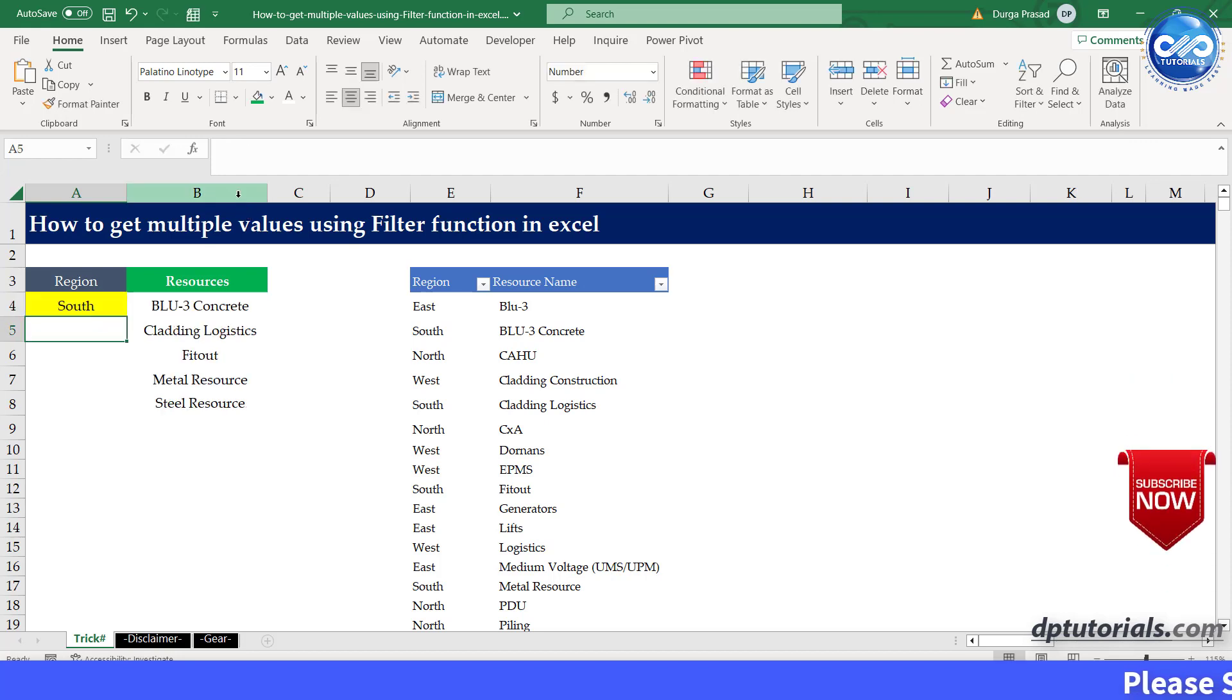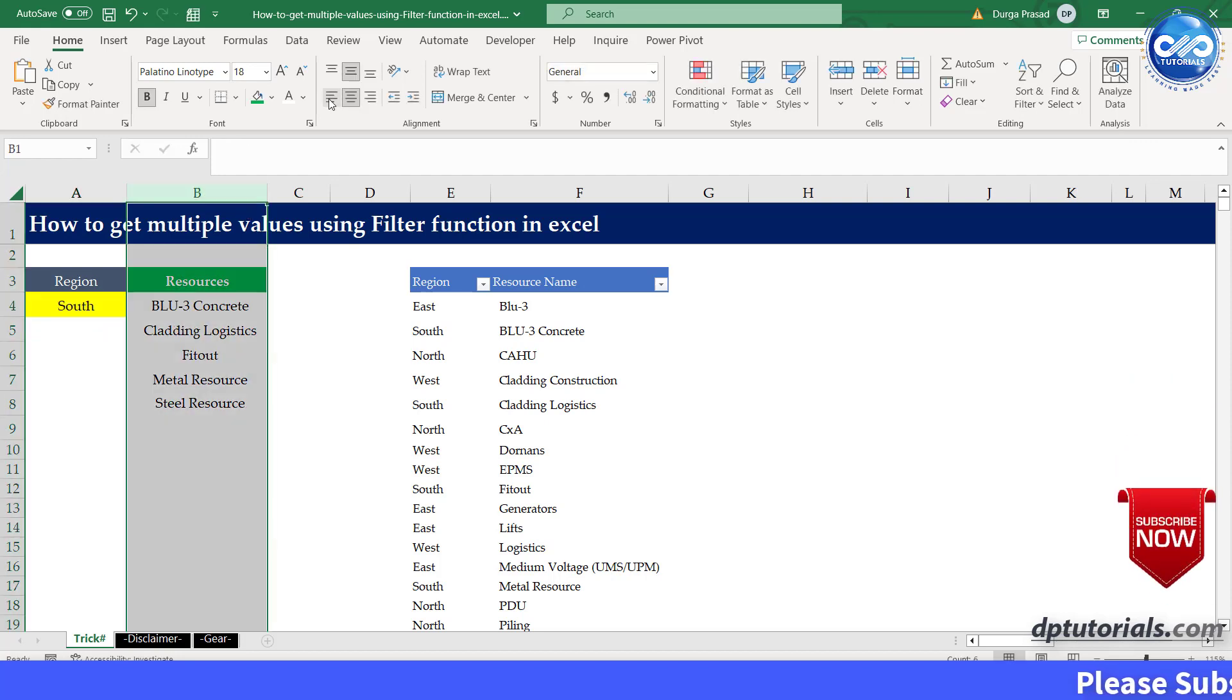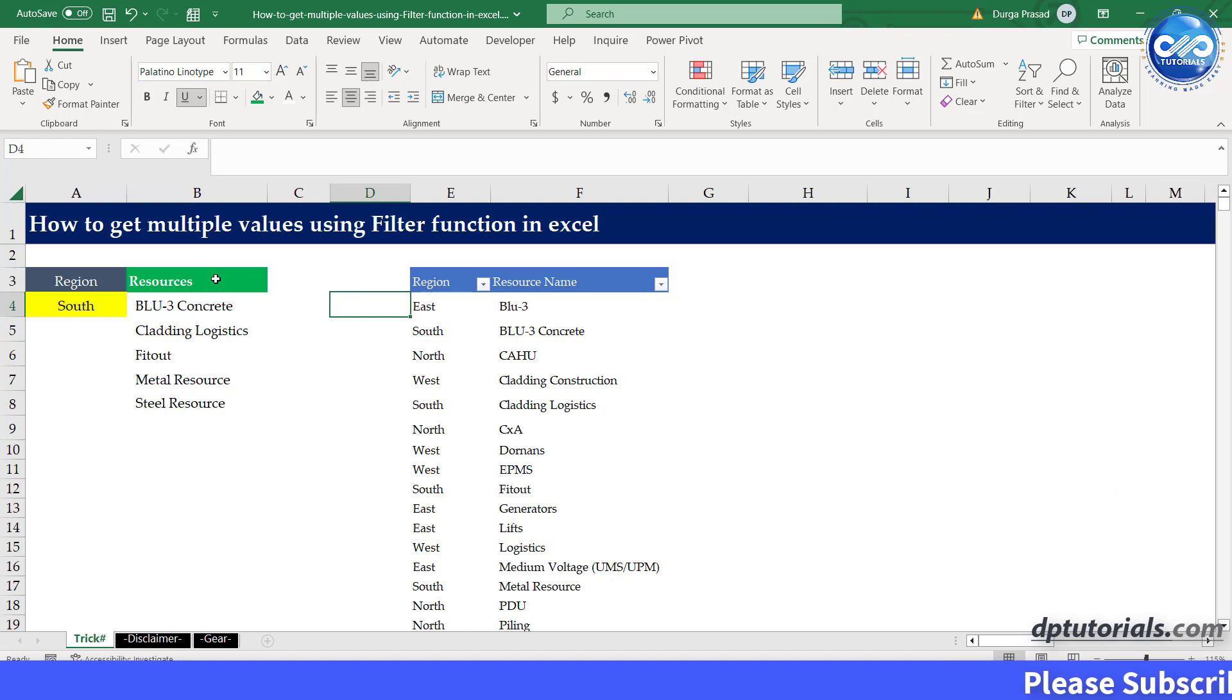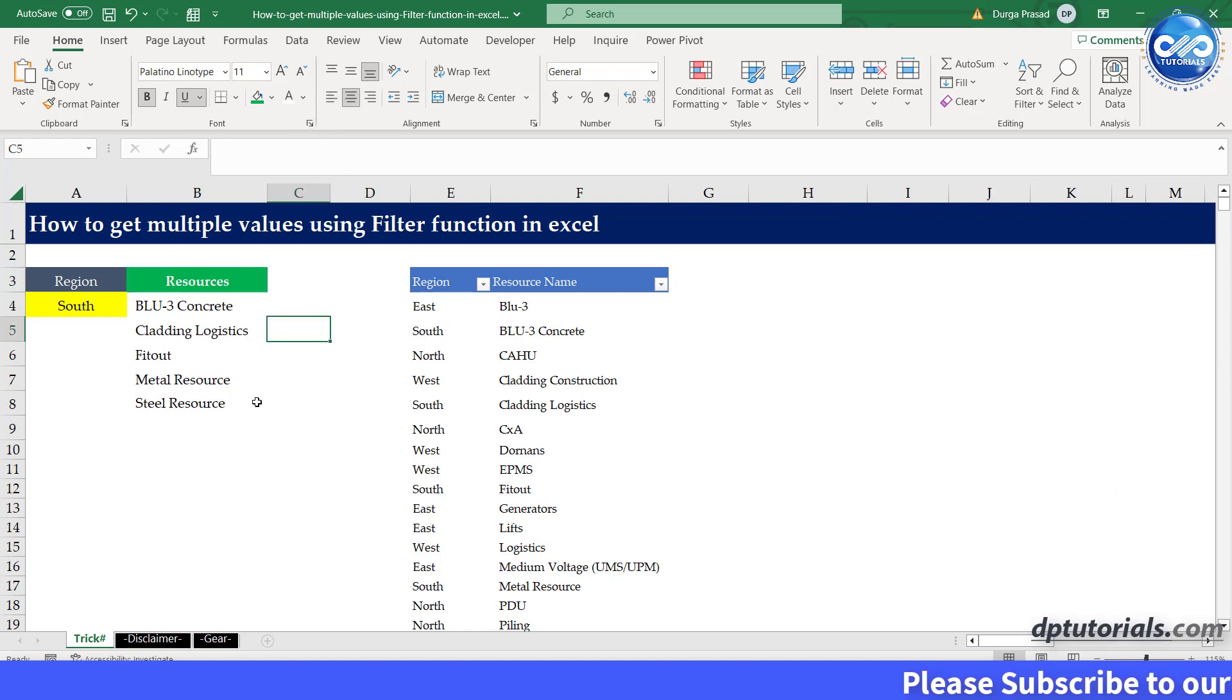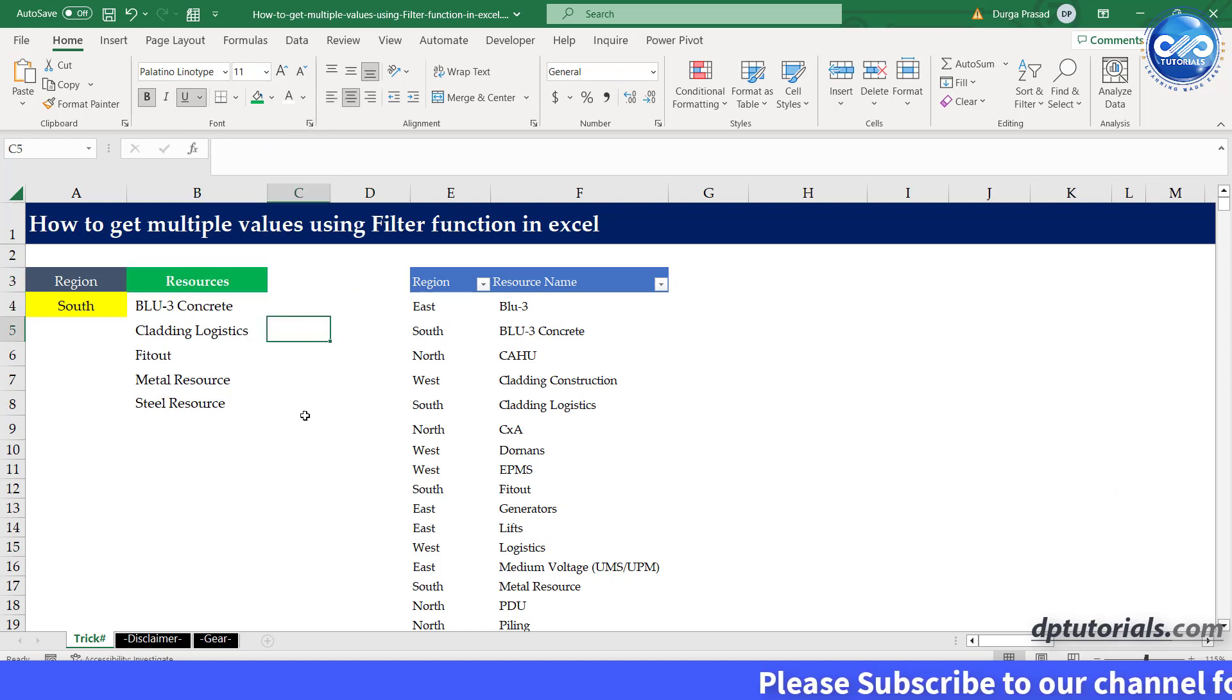So, in this way, by defining your criteria and applying the filter function, you can quickly extract specific data from your dataset. That's it.